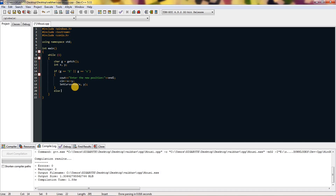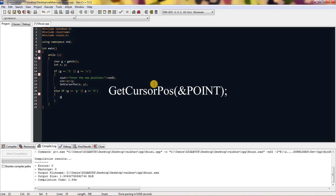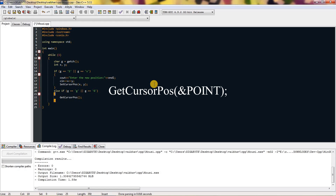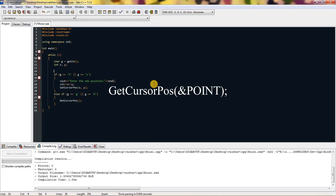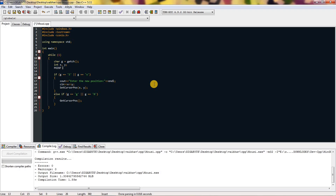Now we need to type else-if G equals small 'g' or capital 'G'. Here it will just directly print the cursor position. To get the cursor position you type GetCursorPos with capital G — this method asks you for an LPPOINT parameter.